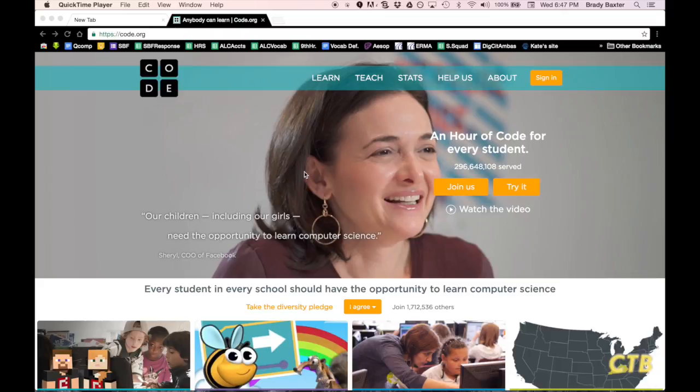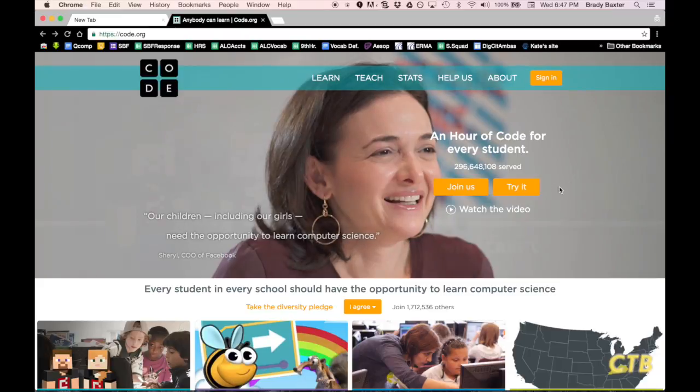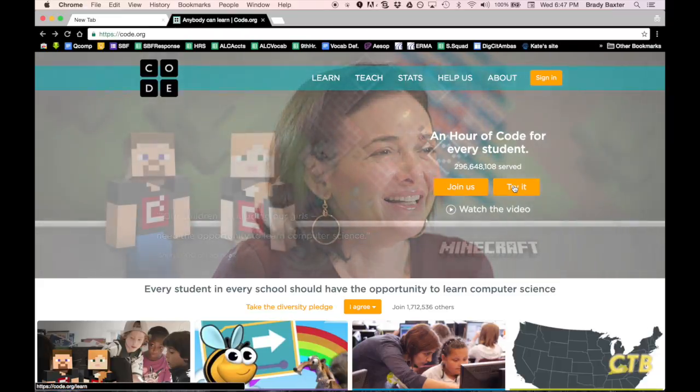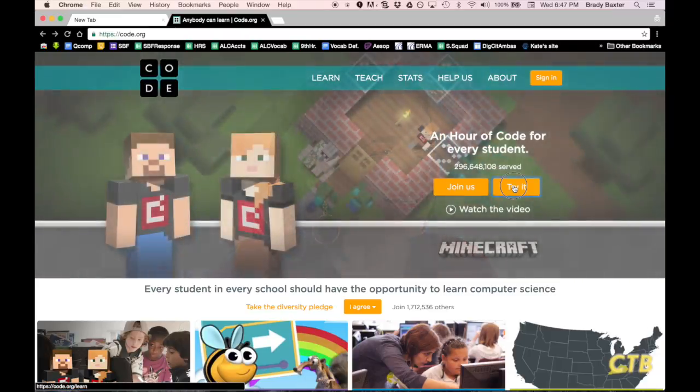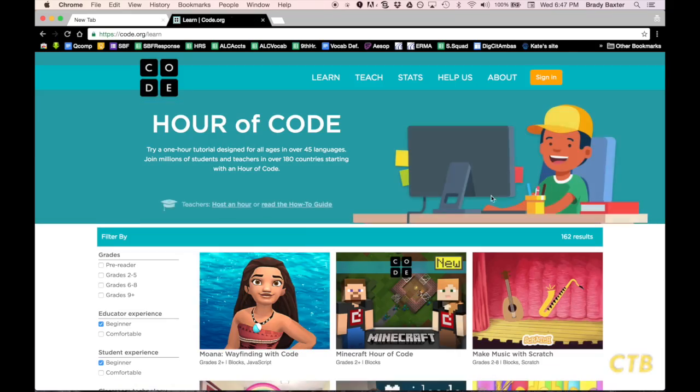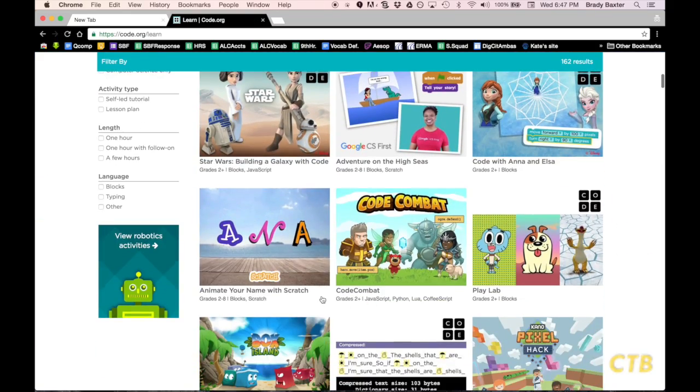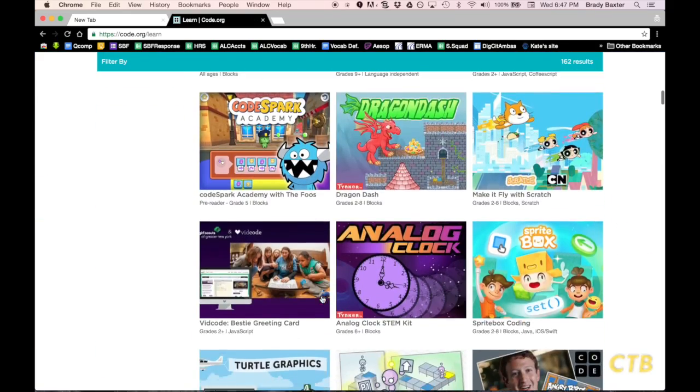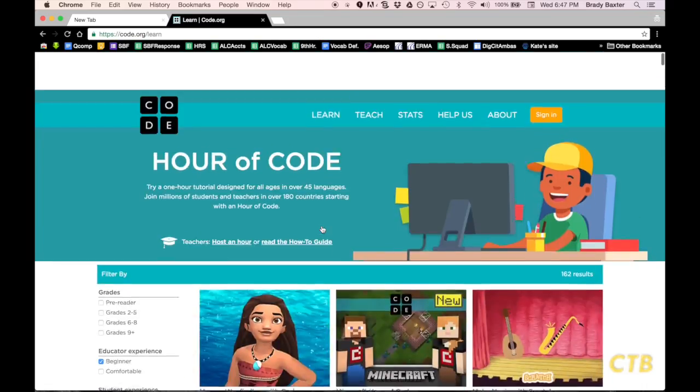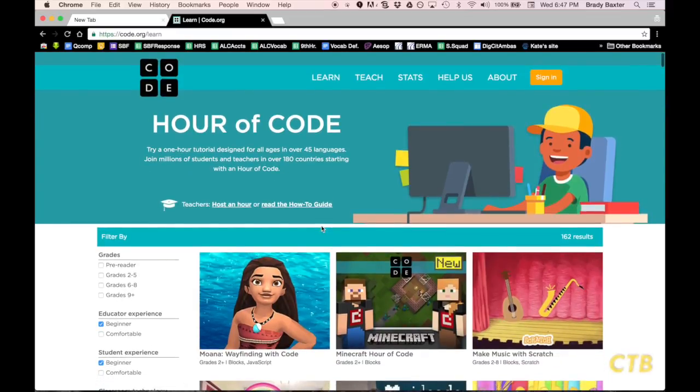Code.org is an incredible website that has got all kinds of resources for coding. And there are multiple different coding programs that you can do using the Hour of Code that they've got.